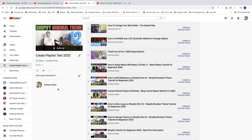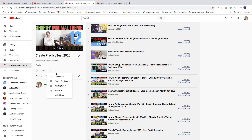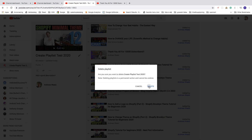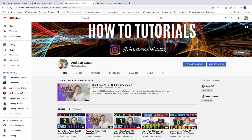If you don't want to keep this playlist, go to the three dots and click Delete Playlist. You'll be asked to confirm since deleting a playlist is permanent and cannot be undone. If you don't want to delete it, click Cancel, otherwise click Delete. Note that the videos in the playlist will not be deleted.